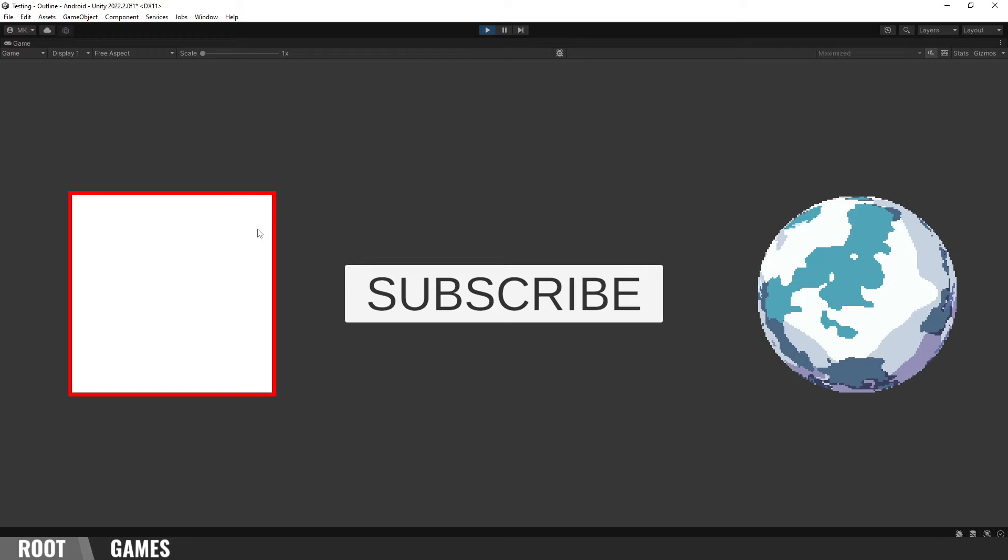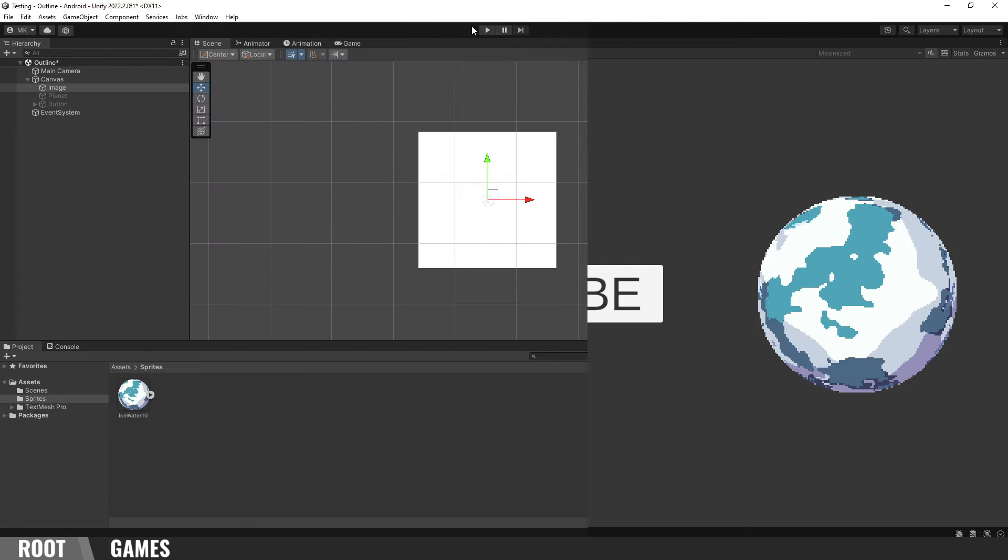In this quick tutorial, I will show you how to use Outline for any UI element and how to enable and disable it with mouse.